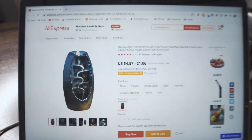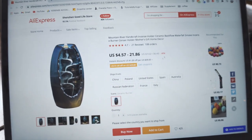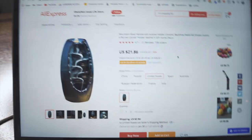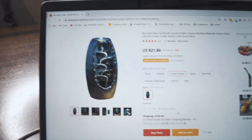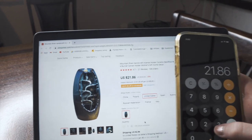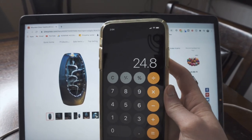Let me show you on AliExpress because I have the product page up. The price ranges from $4.57 to $21.86, but if we choose the 'ship from United States' option for faster shipping, it's $21.86. The shipping cost is $2.94, so $21.86 plus $2.94 — our total cost of goods is going to be $24.80. I'm probably going to price this around $40. Now I'm almost done building out the Shopify store.